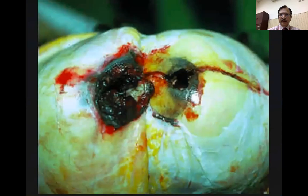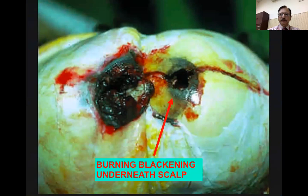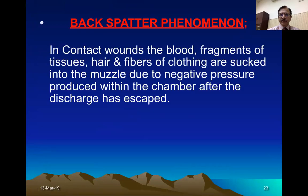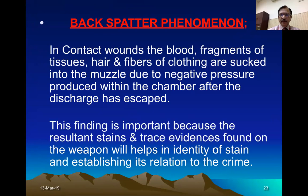The skin on the scalp has been reflected and you can see the blackened and burned bone of skull underneath. This is a characteristic phenomenon — the back spatter phenomenon. When there is a contact wound, fragments of tissues, hair, blood, and fibers of cloth are sucked into the muzzle, because after the bullet exits, a vacuum is created within the chamber which may suck tissues and blood back into the chamber. That can soil the hand of the person holding the weapon, and this finding is important because the resultant stains and trace evidence found on the weapon help establish the identity and relation to the crime.